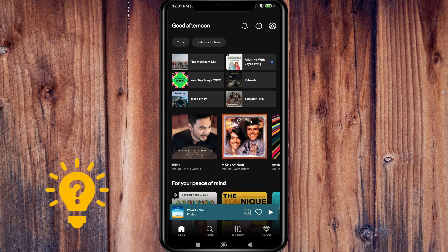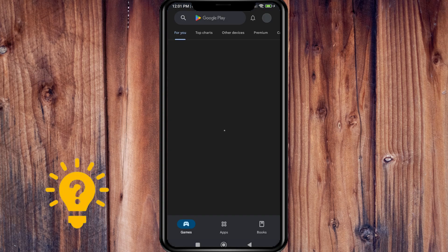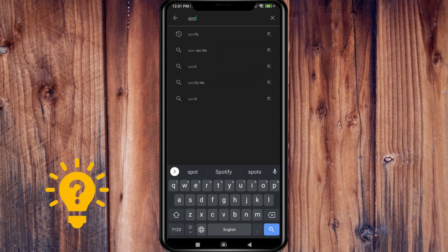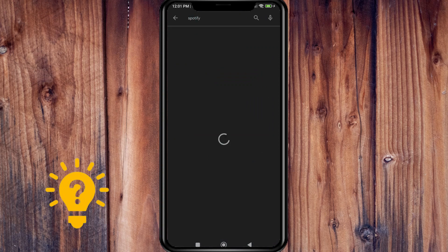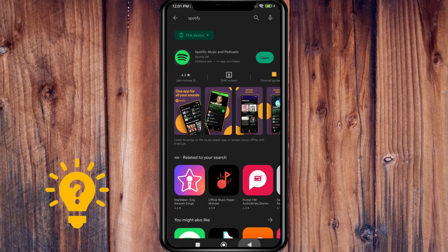First of all, make sure you have updated the Spotify app to the latest version. You can do this by heading over to the respective App Store or Play Store, then go to the search box and search Spotify, and make sure that it's already updated.